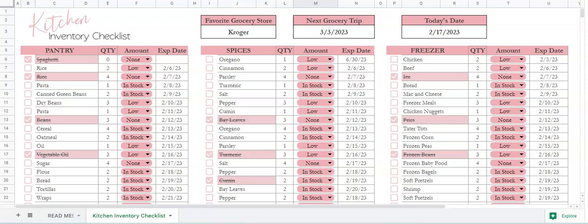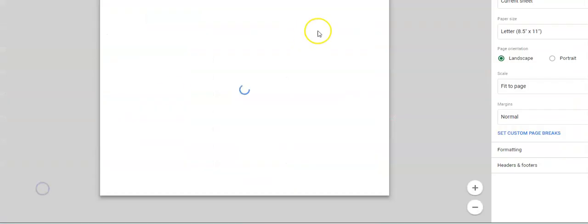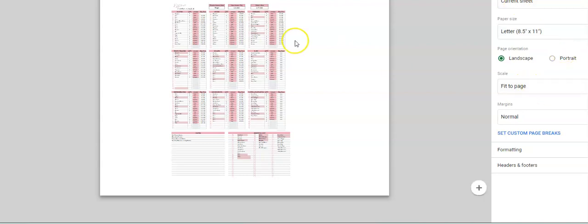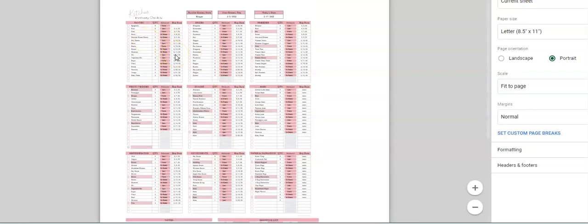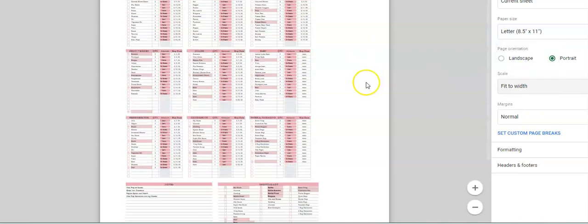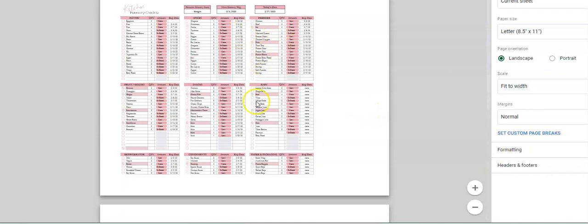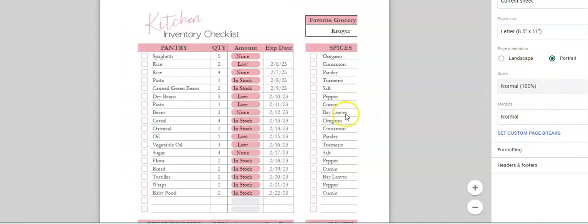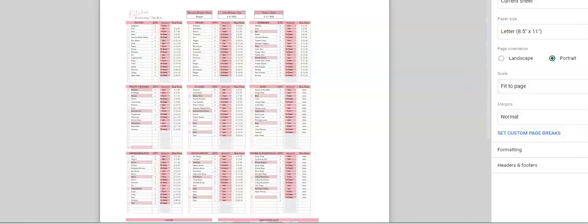Now if you actually physically wanted to print this out, my biggest suggestion would be to uncheck the boxes first, then go to File > Print. It'll say print current sheet, and you could do fit to page and portrait so it fits everything on one page. You can then go in and check everything off and add the information to your spreadsheet later. You could also do landscape and fit to width, which works a little bit better.